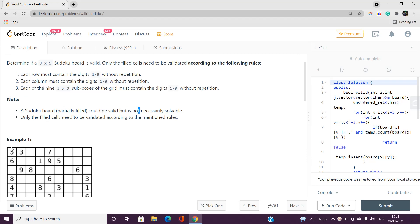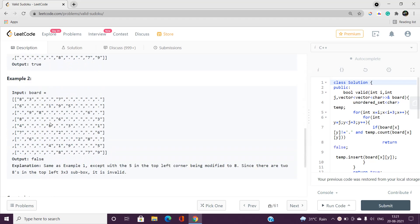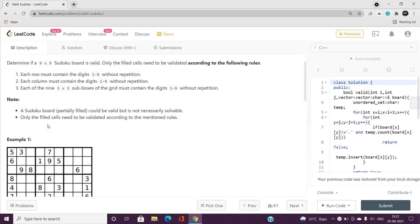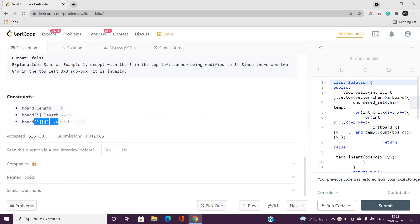Every 3x3 sub-box must also contain the digits 1 to 9 without repetition. Note that a sudoku board could be valid but not necessarily solvable — the digits present don't guarantee a solution, because a particular row or column may contain the same value twice. For example, if 5 appears two times, the sudoku can't be solved. Only the filled cells need to be validated — cells holding a digit, not a period.